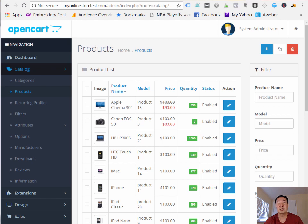I just showed you how to install OpenCart in under 5 minutes with SiteGround. And this site will only cost you $3.95 a month to run.